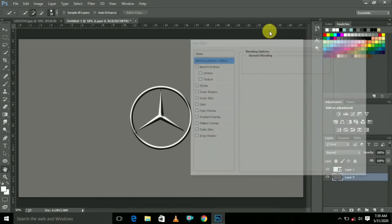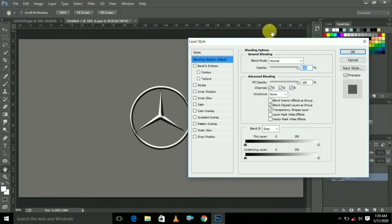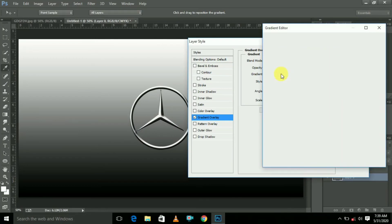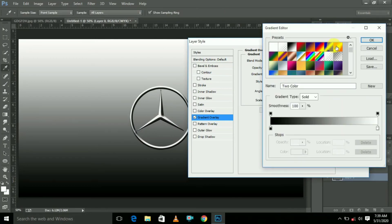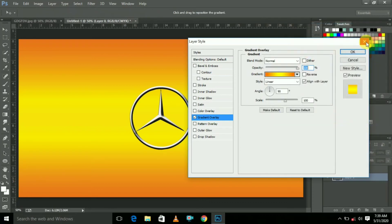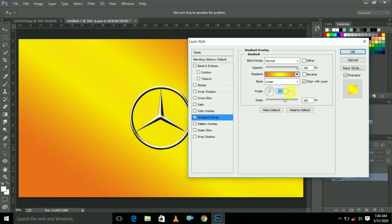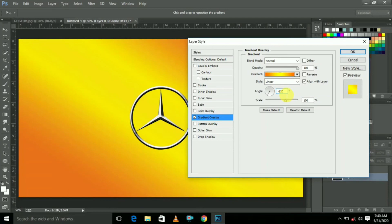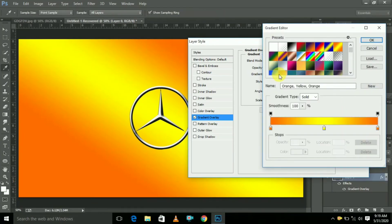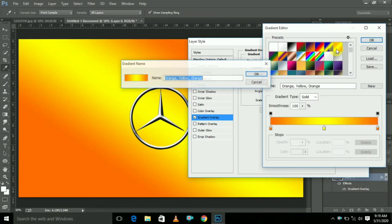Now release the lock and here select Blending Options. Here select Gradient Overlay. Here select this color gradient and click OK. Here the degree is minus 120 degrees and scale is 72.